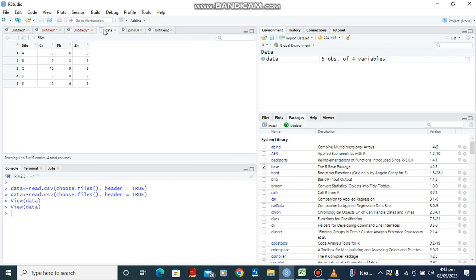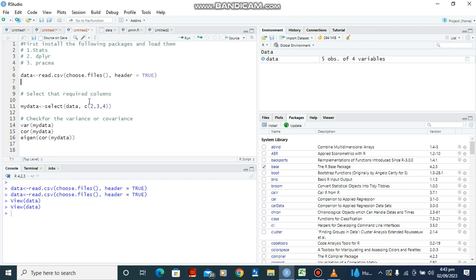Now I'm going to view this data to see what we have. So these are the data — we have three items: chromium, lead, and zinc, tested on various sites. We want to see if there is covariance among them, look at their variance, correlation matrix, and eigenvalues and eigenvectors.